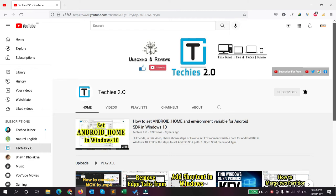Hey guys, welcome back to the Techies 2.0 YouTube channel. Today in this video I'm gonna show you how you can remove background audio from your video using VLC media player. Don't skip this video and let's get started.